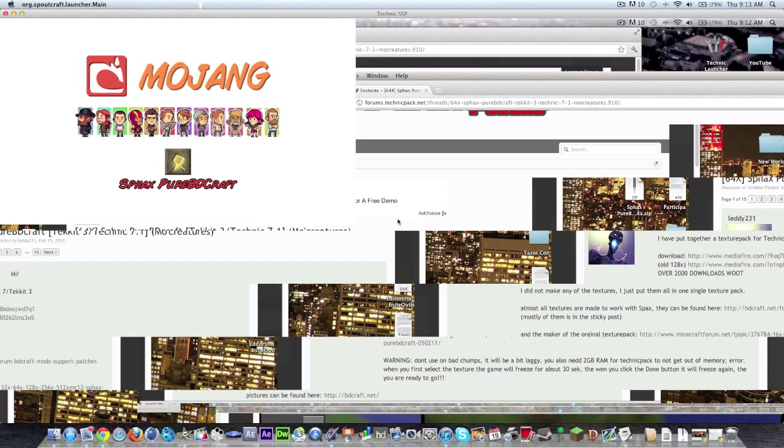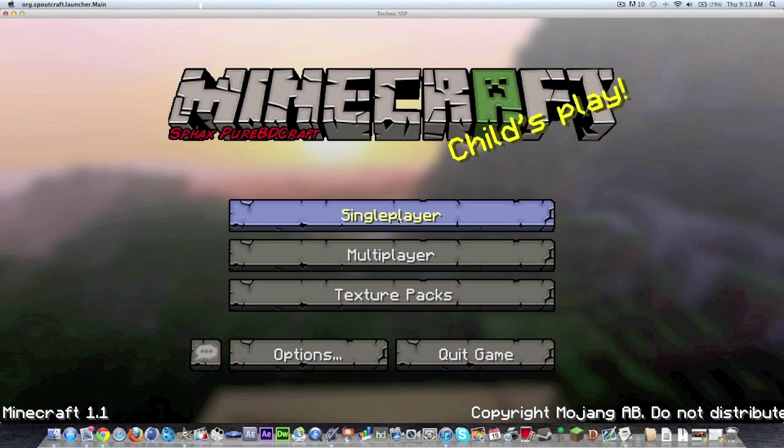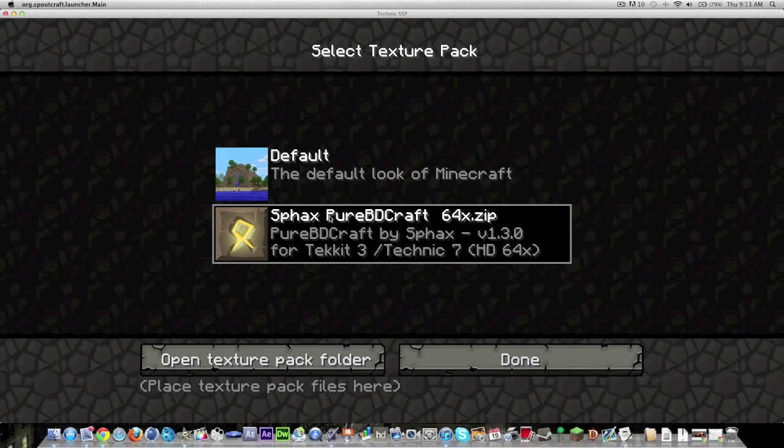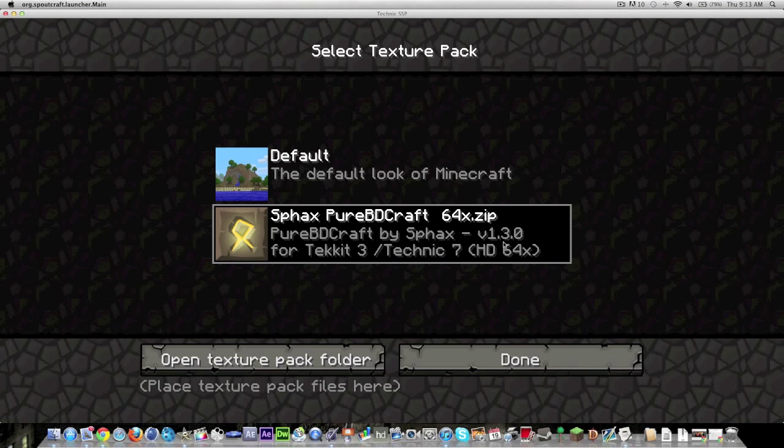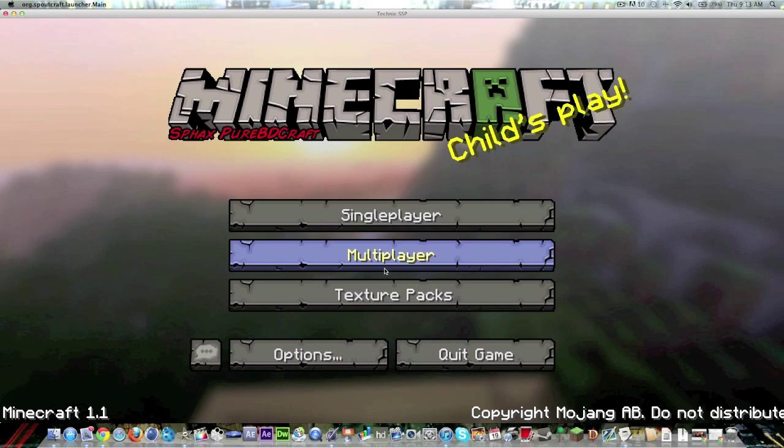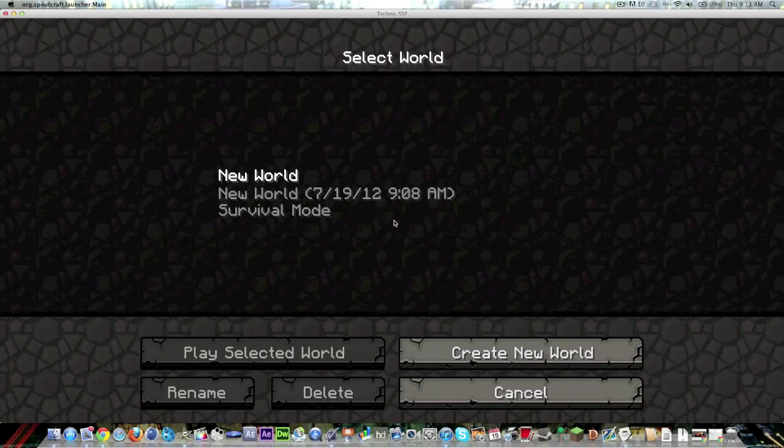Oh look at all the glitches. Texture packs you can see here's the Sphax Pure BDCraft, Tekkit 3 and Technic. Once you hit done and my computer catches up you can go into single player.